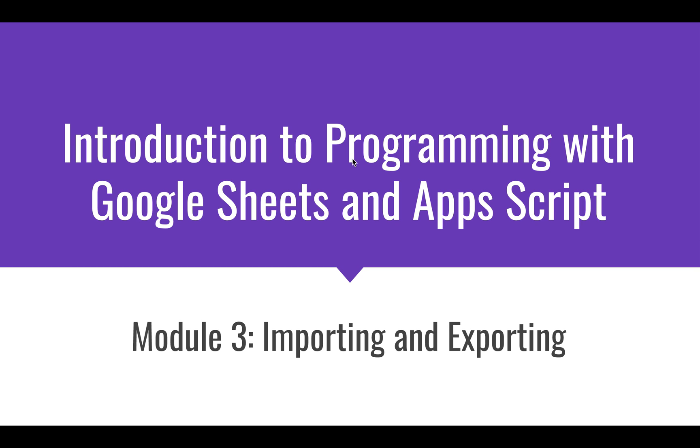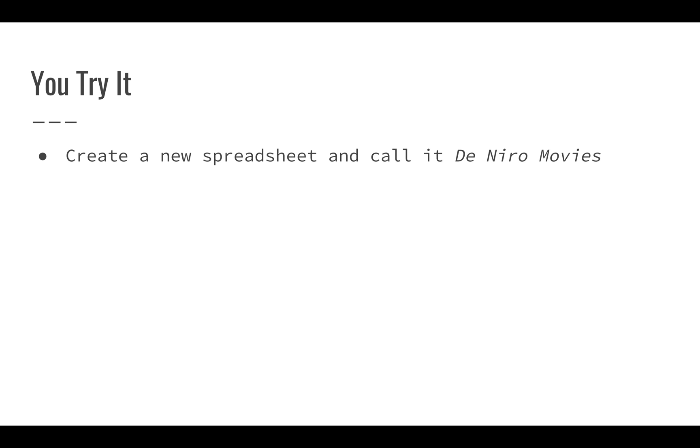Now that we've looked at how to import and export some data, let's try an exercise on your own. We're going to start off by creating a new spreadsheet. We're going to call it Deniro Movies.